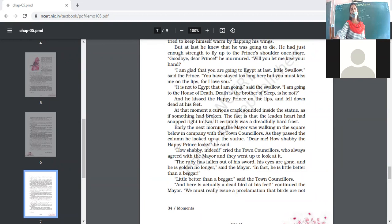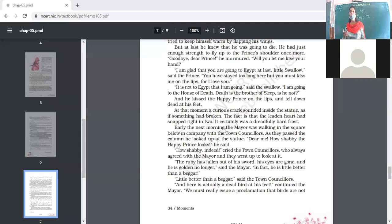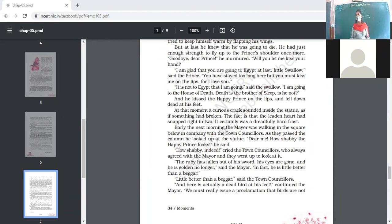The ruby had fallen out of the sword — it had been given to the seamstress — and the two sapphire eyes were gone, one given to the playwright and another to the match girl. He was little better than a beggar. Nobody had noticed why the ornaments had gone; they only looked at the outer beauty, but actual beauty is the beauty of the soul.